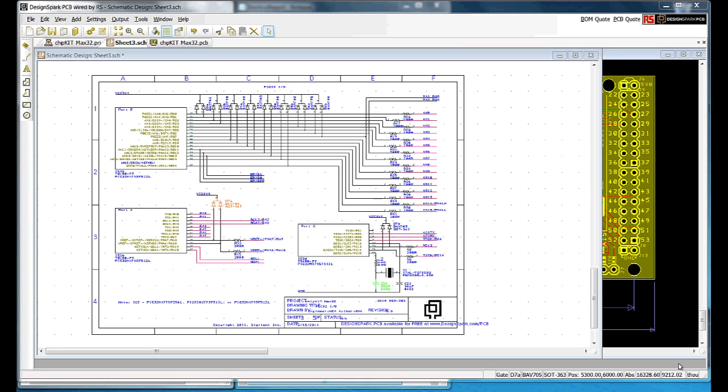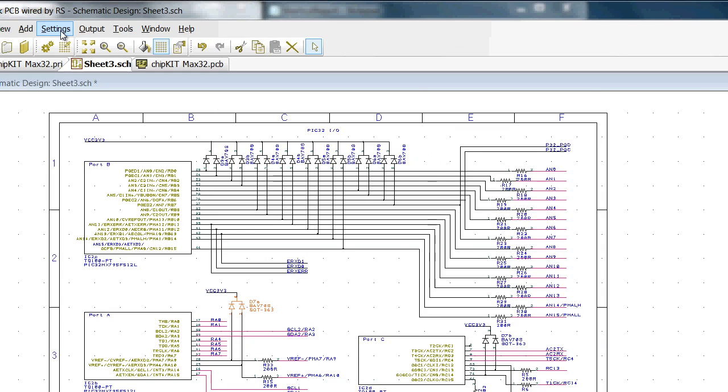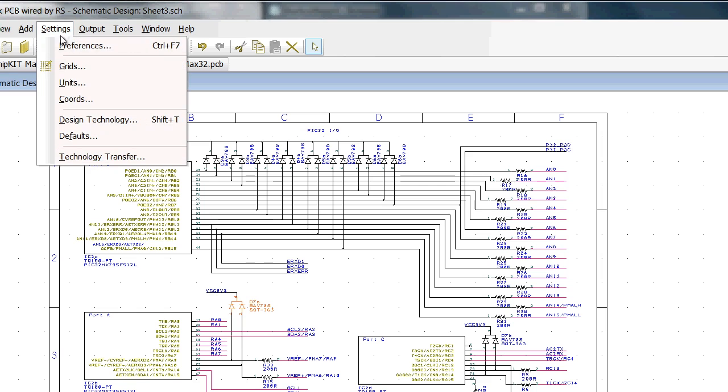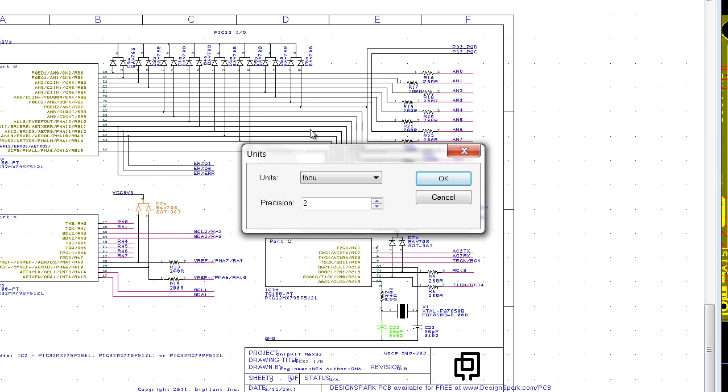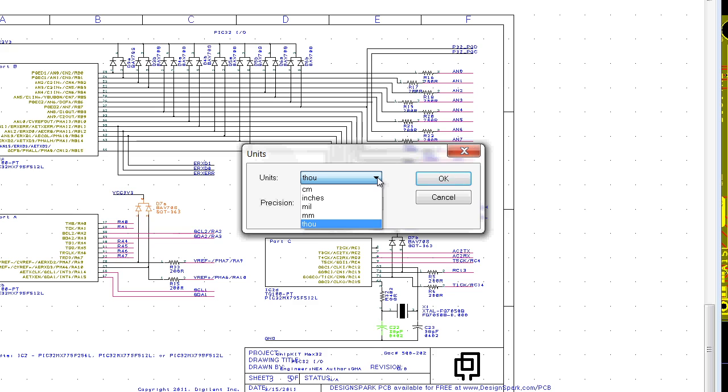Now, some settings. Units. So from the menu bar, settings, units. DesignSpark PCB supports five different units: centimeters, inches, mil, millimeters and thou. You can use whichever units you require and indeed switch between them according to the technical requirements.